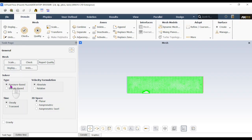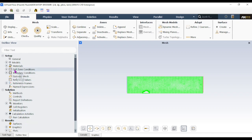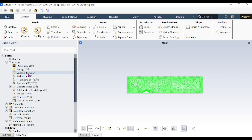The task window shows solver settings. We are using pressure-based resolution with steady-state time. Gravity is not enabled for our case. In the Outline View, go to Models. Multi-phase is for two different phases such as solid and liquid. The Energy model is for thermal analysis. For our case we are concentrating on turbulent flow, so double-click Viscous.